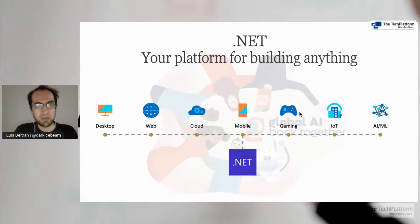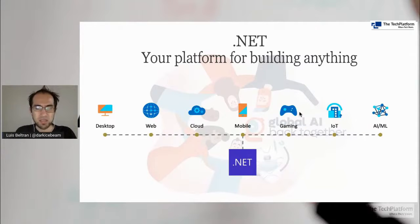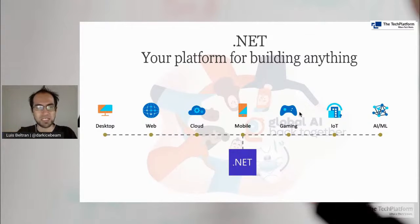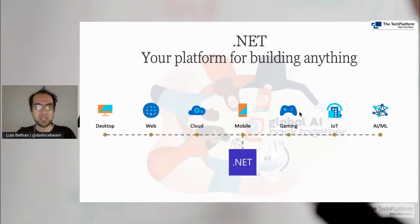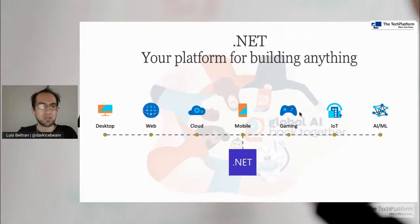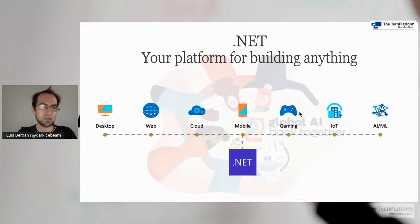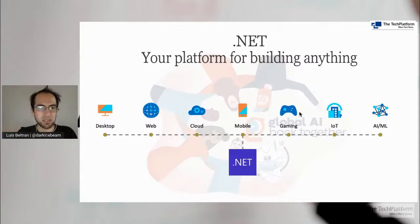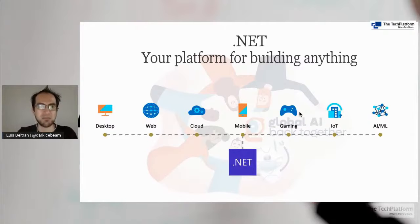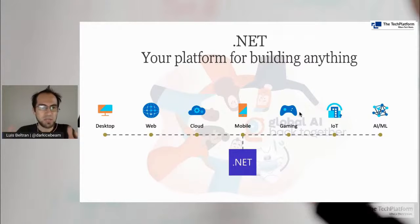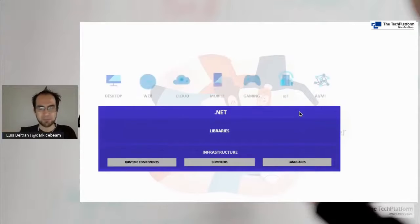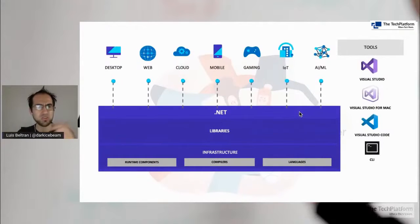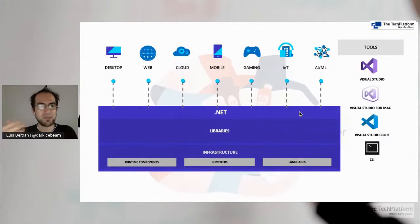You can develop mobile applications, cross-platform, that run on Android, iOS, Windows 10 devices, by using Xamarin. There is Unity for video game development, IoT, and also artificial intelligence or machine learning projects, by using some frameworks such as ML.NET, which we are going to discuss. So basically, you can use this platform to target different types of applications.